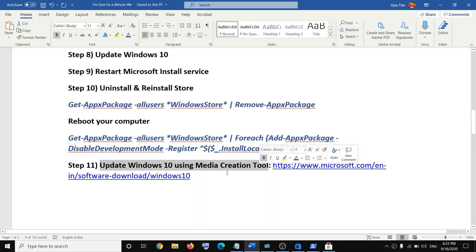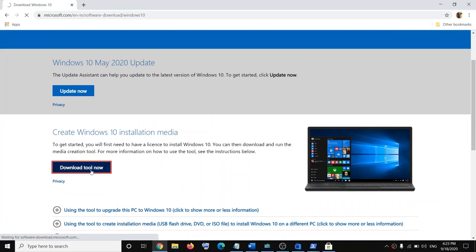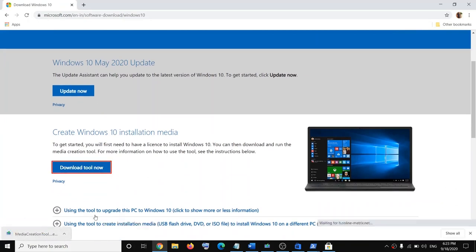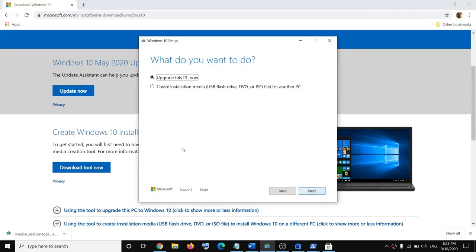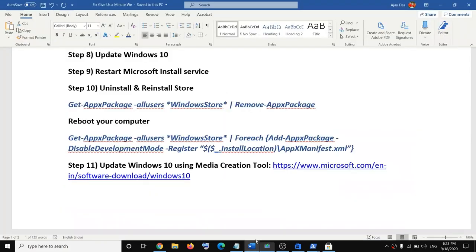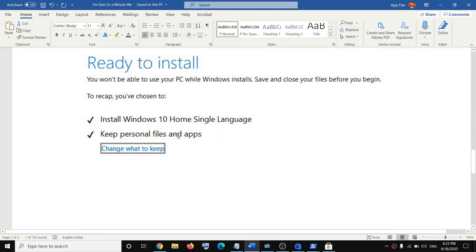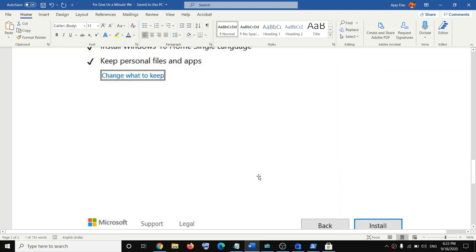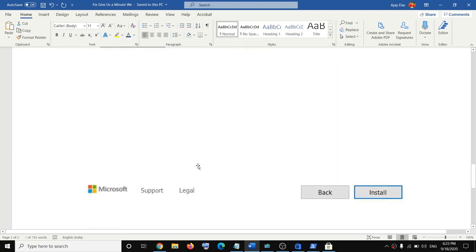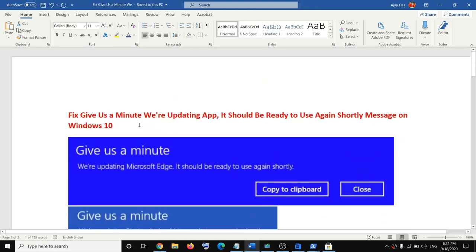If nothing is working, the last step is to update Windows 10 using the Media Creation Tool. Open the provided link in a browser, click 'Download tool now,' and run the downloaded exe file. Agree to the terms and click Accept. By default 'Upgrade this PC now' will be selected — click Next. It will start downloading Windows 10 with the latest updates. Before installation you'll see a 'Ready to install' screen — the option to keep personal files and apps is checked by default, so you won't lose any data. Click Install, and once done, log in and the error should be fixed.